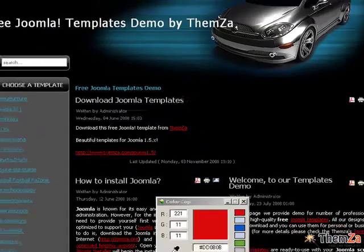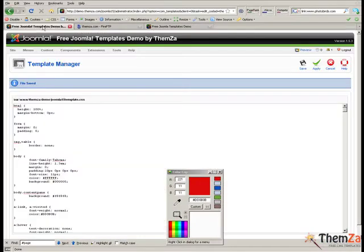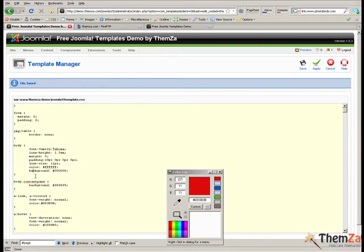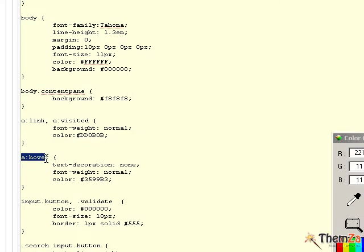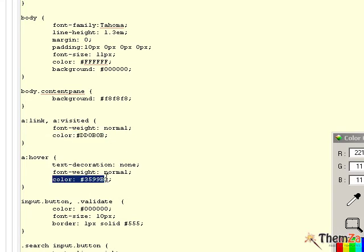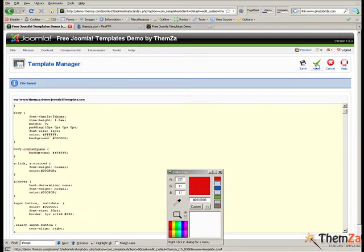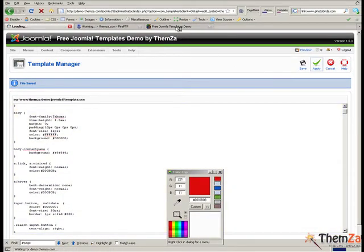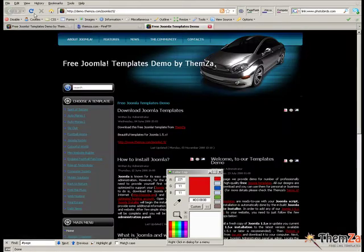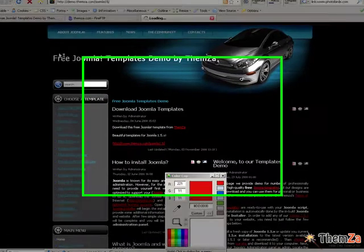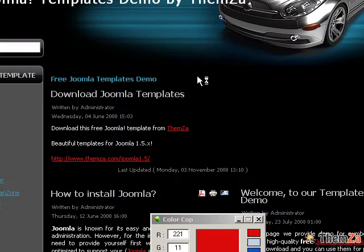You can also edit the colour of the text links when the user's mouse is over them. Use the Colour Cop tool again to generate the preferred colour, then paste its code into the colour attribute's value slot. Click the Apply button to confirm all the changes. Open the preview page and move the mouse over any of the links on the template to see the link colour change.